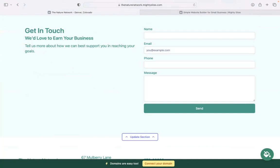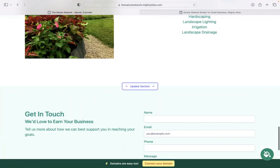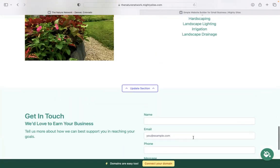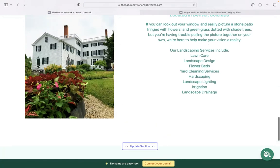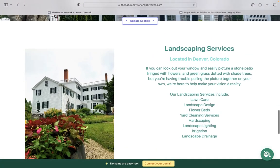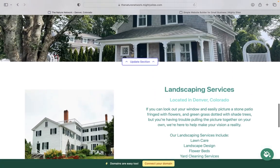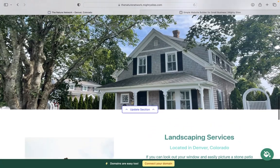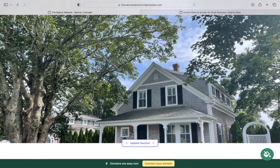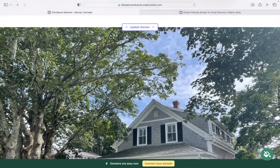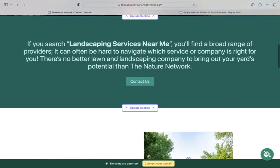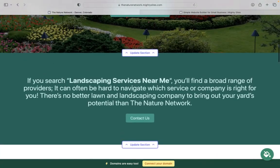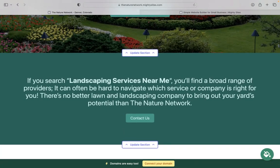Now, domains are super easy as well. If you have a custom domain you want to connect, go ahead and click on that yellow button at the bottom. If you don't have a custom domain but really want one to make your website look even more professional, trustworthy, stand out from all your competitors, go ahead and click on that button as well. You can actually purchase a custom domain via the MightySites platform as well.